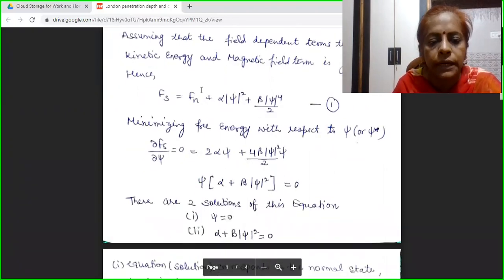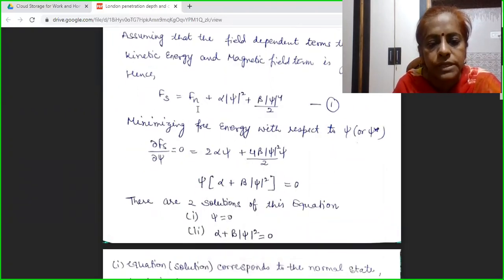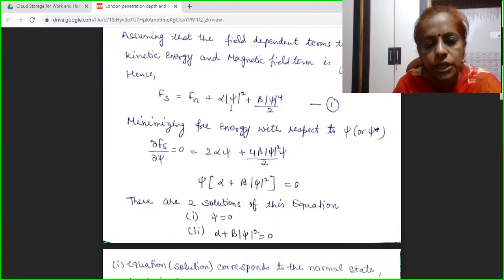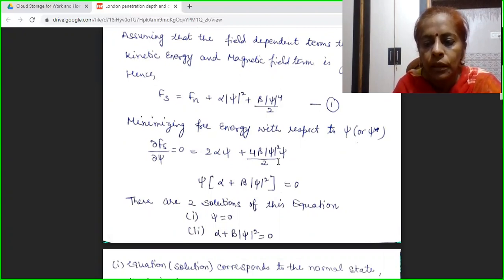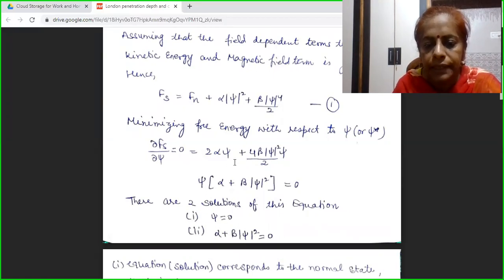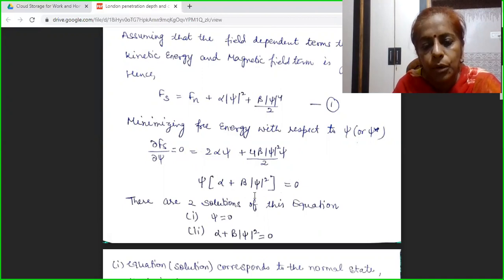Minimizing means the differential of Fs with respect to psi must equal zero. The Fn term contains no function of psi, so its differential is zero. From the second term, differentiating gives 2α·ψ. From the third term, I get 4β|ψ|²·ψ/2. Simplifying by taking psi common, I get α + β|ψ|² = 0.